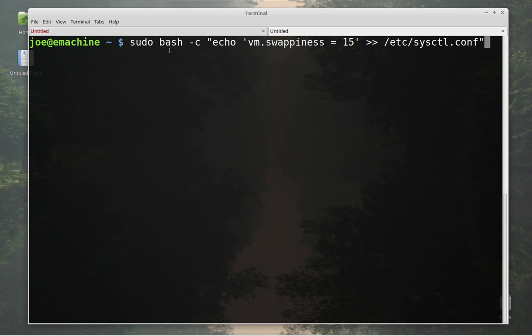Instead of having to open up a text editor and scrolling down to the bottom and adding the line, this line will do it. First of all, we're doing it as administrator because we're going to be writing to a system configuration file. And we're going to use bash. So this will be a bash command. And then we have, you know, tell it to run a command. And then just like the one before, we're going to echo.